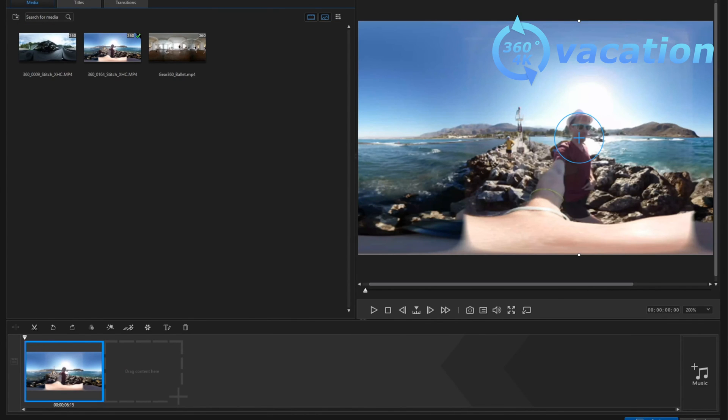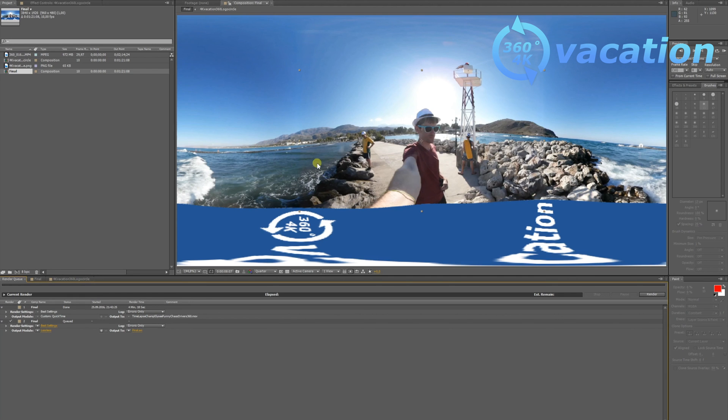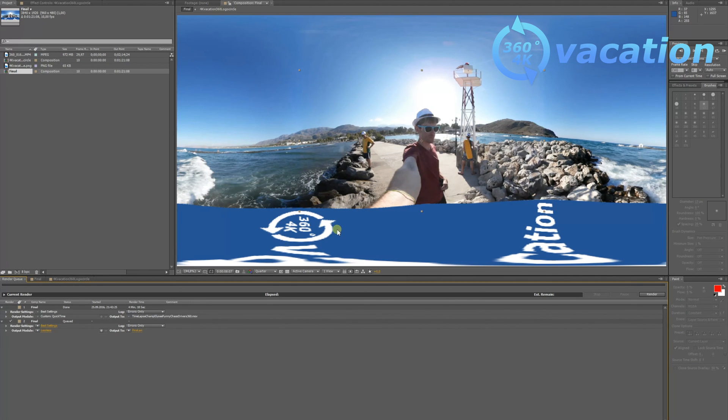With the Samsung Gear 360 manager, if you export it, you can just upload it to YouTube and it's done. It will automatically recognize it as a 360 movie. But if you do it in After Effects, you have to use extra software so YouTube recognizes it.